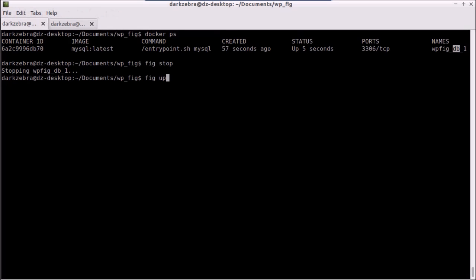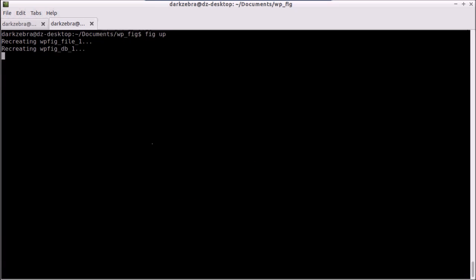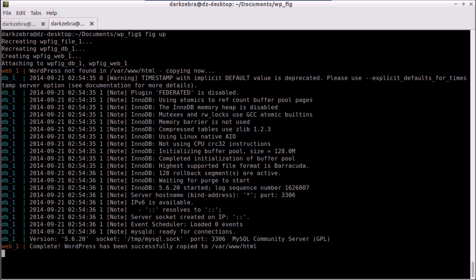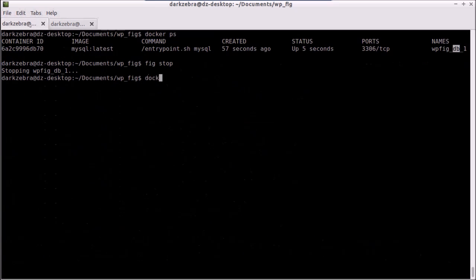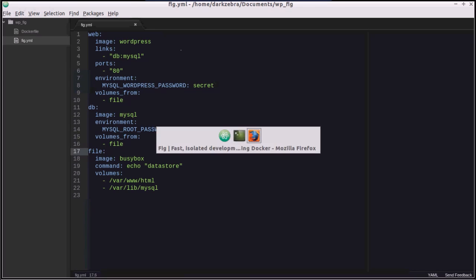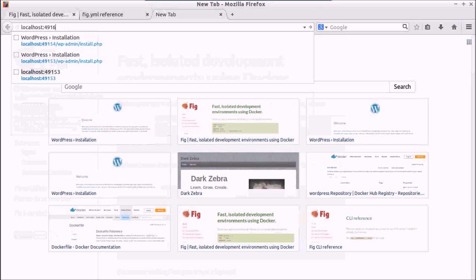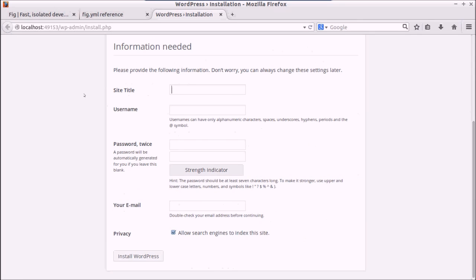Running `fig up` sets up our file store and database, and copies all files into the WordPress folder at /var/www/html. In the other terminal, `docker ps` now shows two processes running — one for MySQL and one for Apache running our WordPress site. Looking at ports, port 49153 is mapped to port 80 on the container, so we can open it in the browser and reach the WordPress installation page.